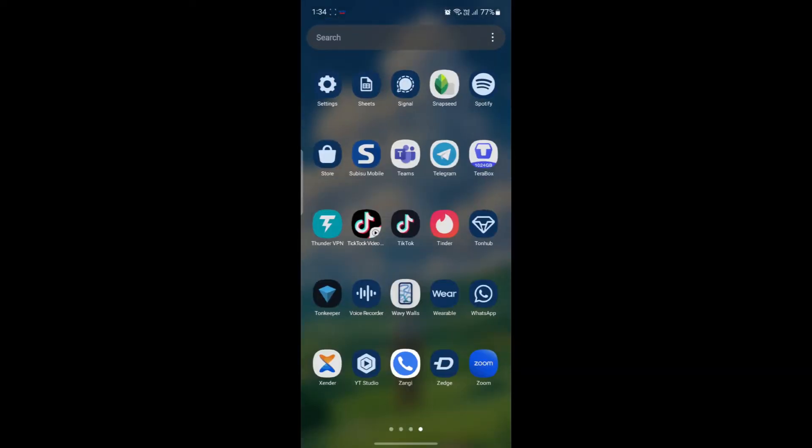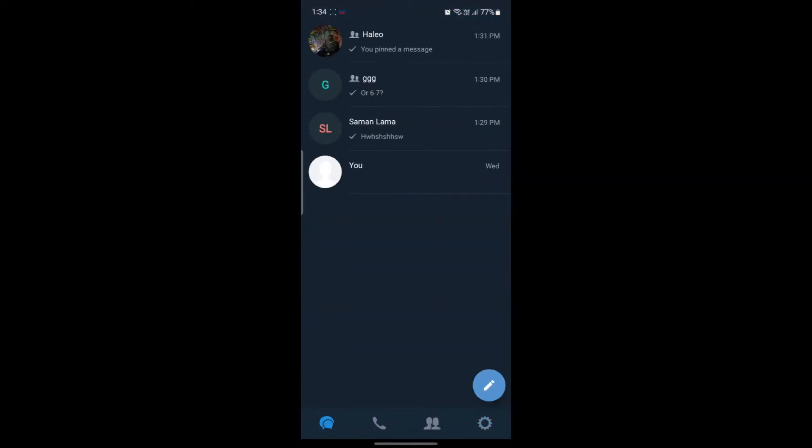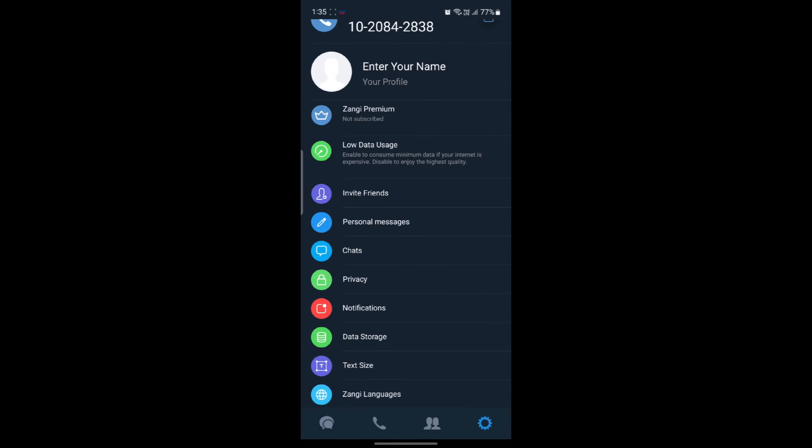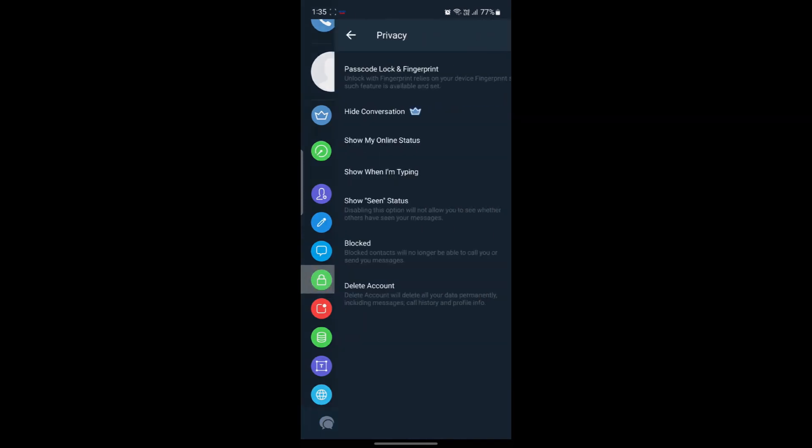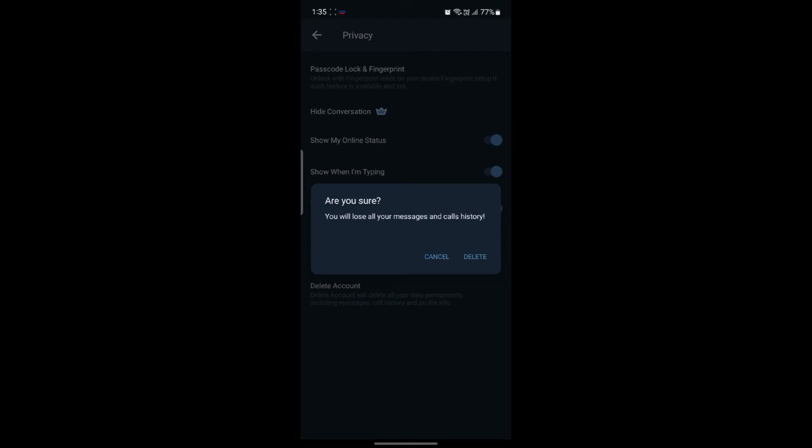So let me show this process to you once again. Open the Zongi Messenger app, then click on the settings which you see on the bottom right-hand corner. Then click on privacy and you can see the delete icon. Just go ahead and tap on the delete icon, and you can see it will ask you once again that you will lose your messages and call history. Are you sure you want to delete it? Go ahead and click on delete.